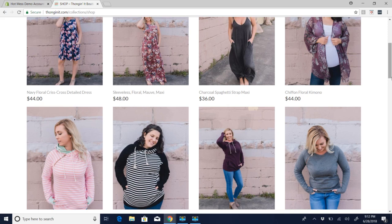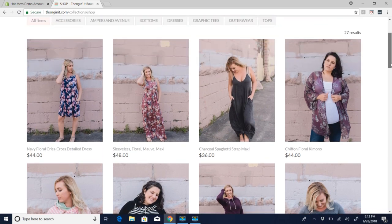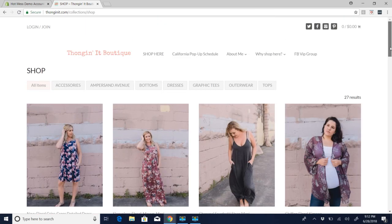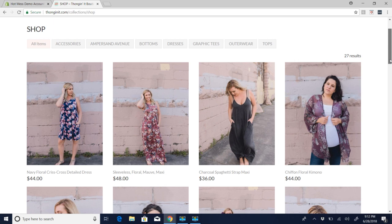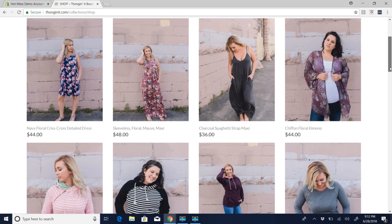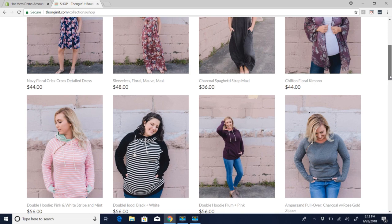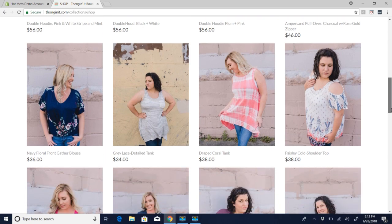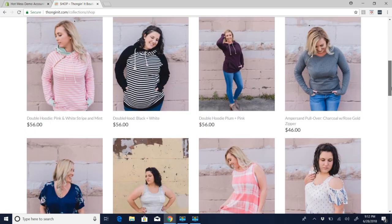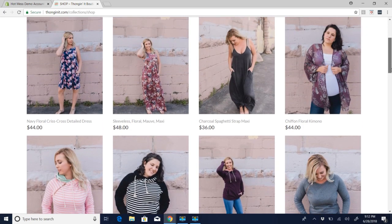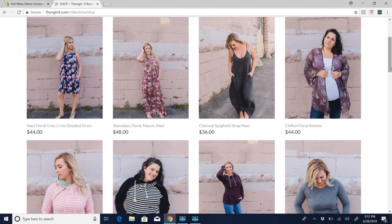Hey ladies, I just wanted to do a quick video to show you how to resize your images. One of the things I talk to a lot of you about is that it's really important that you have amazing photos for your website. The sooner you can start to move away from stock photos the better, and once you do your own photos, the more you work on your posing, the lighting, the background — just everything — the better.